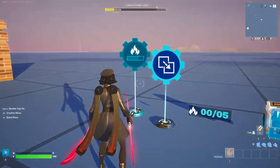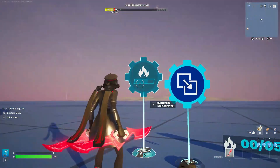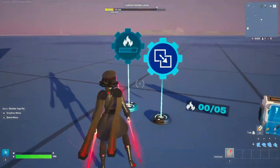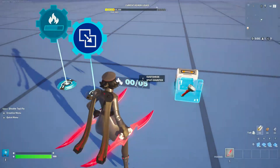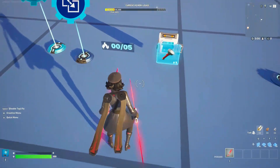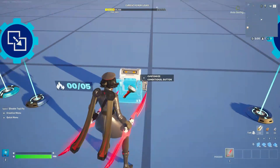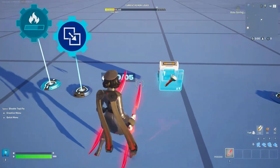We'll separate the tutorial in two parts. For the first one we're gonna need a stat creator, an input trigger, a stat counter, and a conditional button.